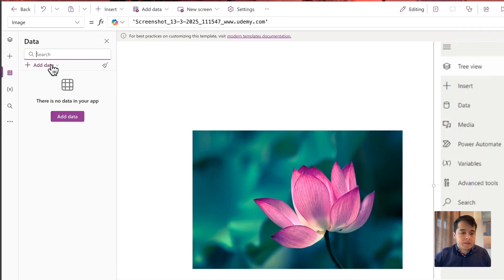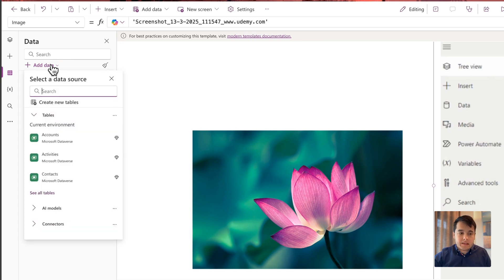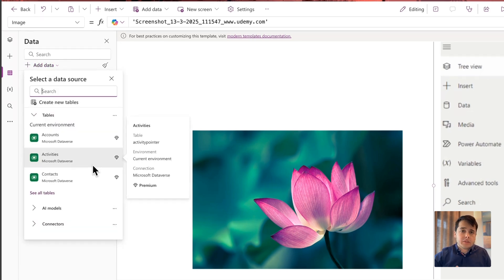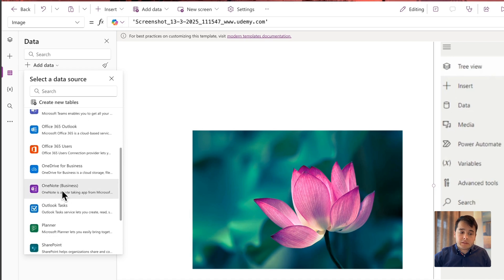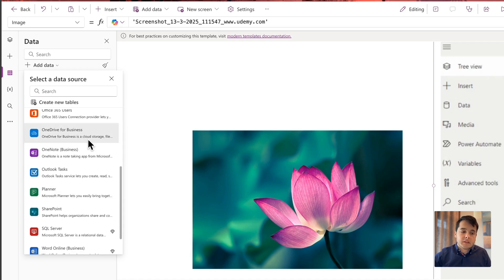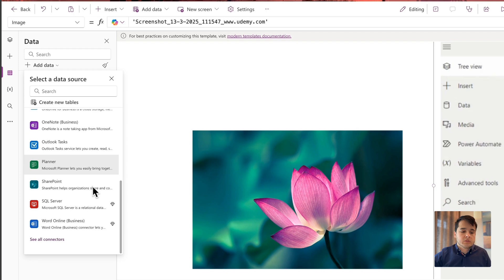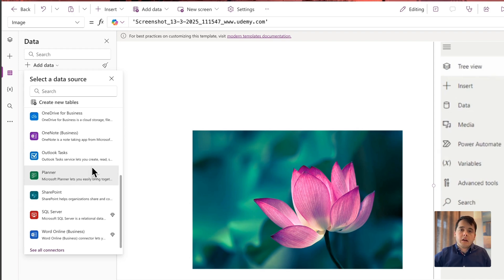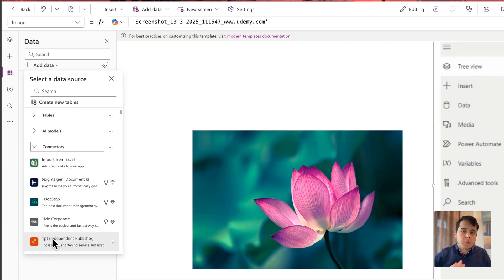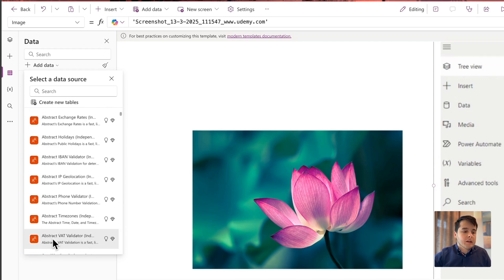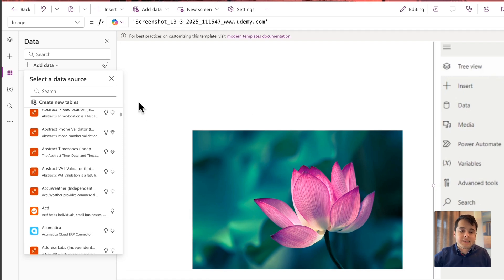So this is the Data tab, where we can add data to the app. Basically it means we can connect to different data sources such as Excel files, SharePoint lists, SQL databases, Dataverse databases, and so on. We can also use a lot of connectors here to connect to different services such as Outlook email, OneDrive, Word documents, Planner, Outlook tasks, and so on. There are over 1,000 connectors already — 1,000 services that you can connect and interact with directly inside the app.